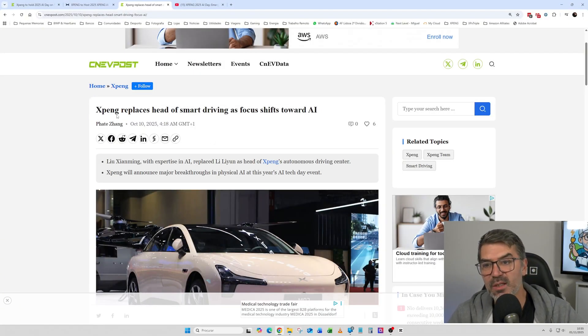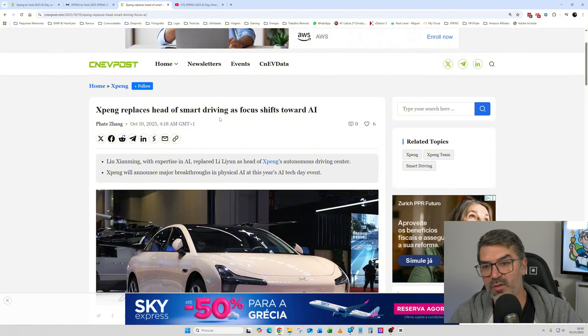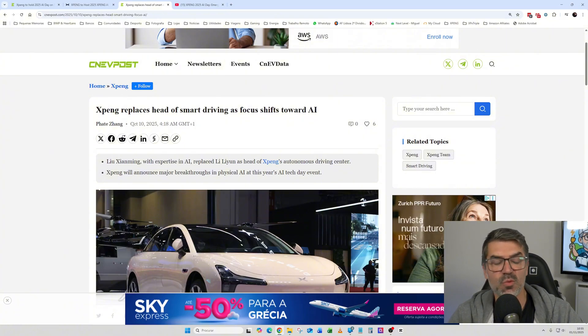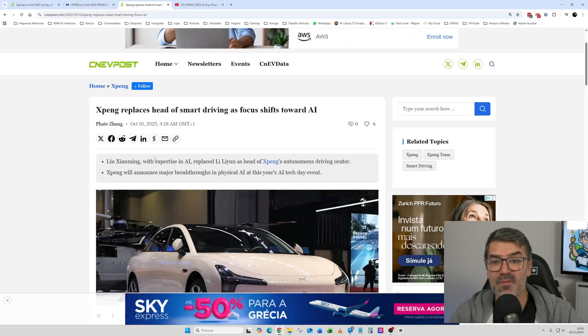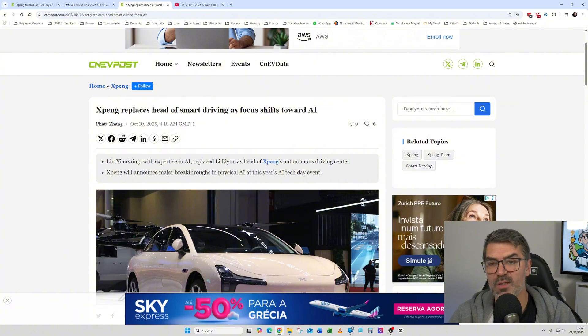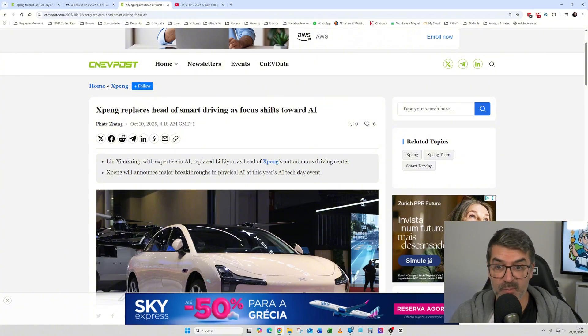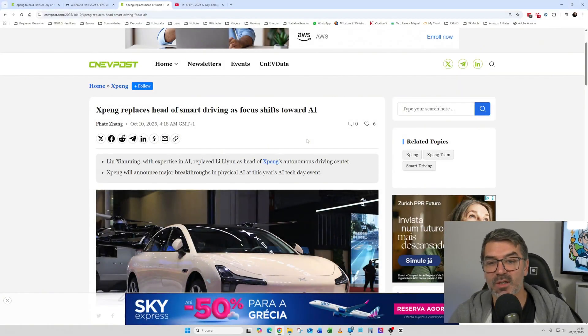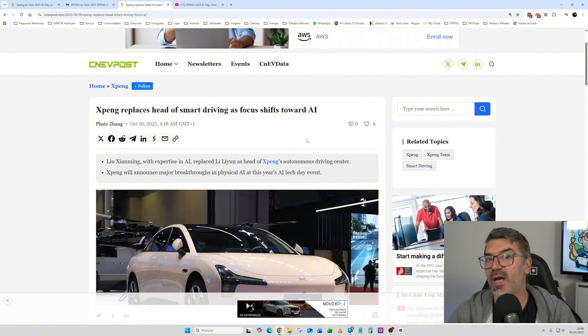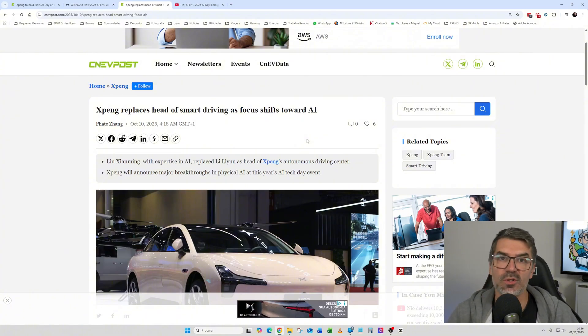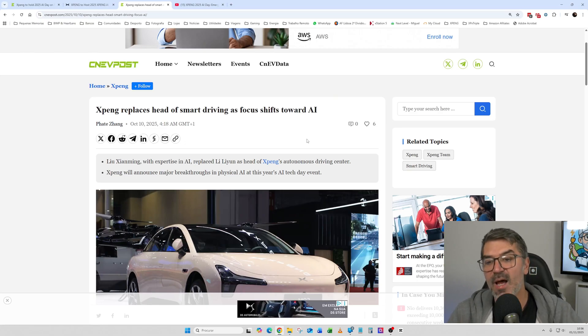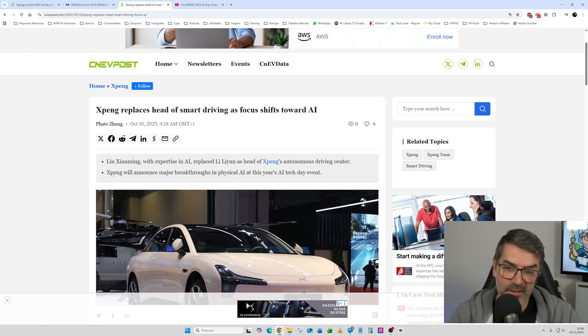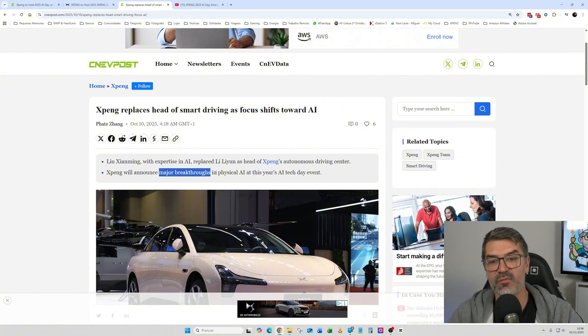So you can see here that XPeng replaced the head of the smart driving recently. So this was published on October 10th. And there was a new, there is a new head of the smart driving department of XPeng. This new person has a big and deep knowledge on AI. So XPeng is indeed changing the focus from the traditional autonomous driving systems to AI. And again, they say that XPeng will announce major breakthroughs in physical AI.